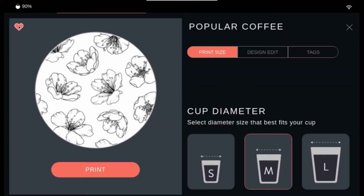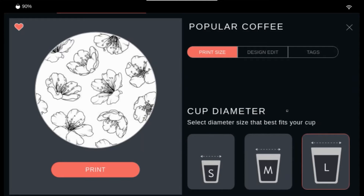From this menu you can also adjust the diameter of the print size for one print. The Ripple Maker 2 prints in three sizes. You can also edit your designs and add tags. When ready, click print.